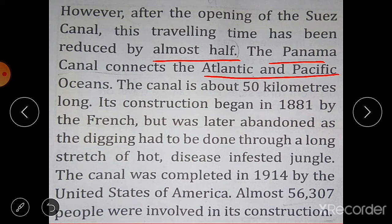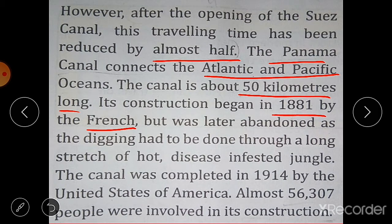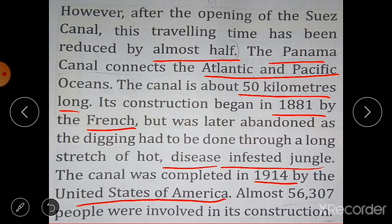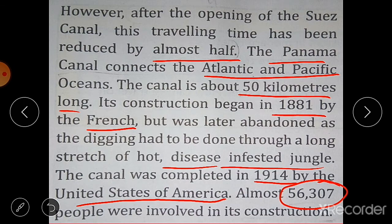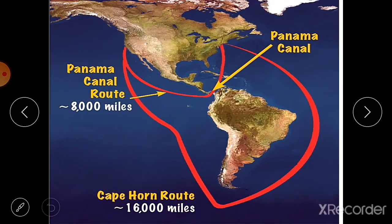The second important canal is the Panama Canal, which connects the Atlantic and Pacific Oceans. This canal is about 50 kilometers long. Its construction began in 1881 by the French, but was later abandoned because the digging had to be done through a long stretch of hot, disease-infested jungles. The canal was finally completed in 1914 by the United States of America, with almost 56,307 people involved in its construction. You can see a picture of the Panama Canal here.